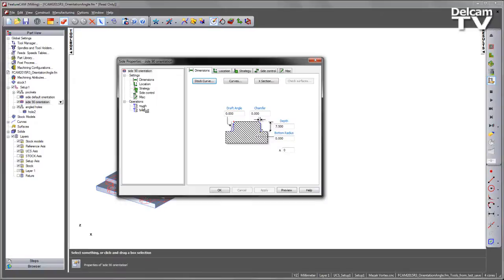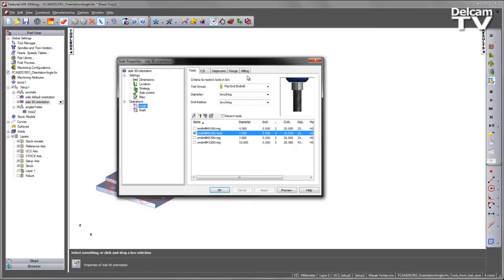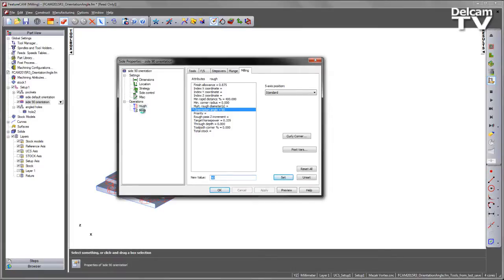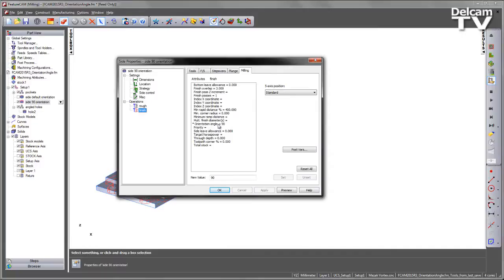If we have a look at this side feature within the milling tab, what we can see is we've set our orientation angle to 90 degrees. And we've done this for both the roughing and for the finishing operations.